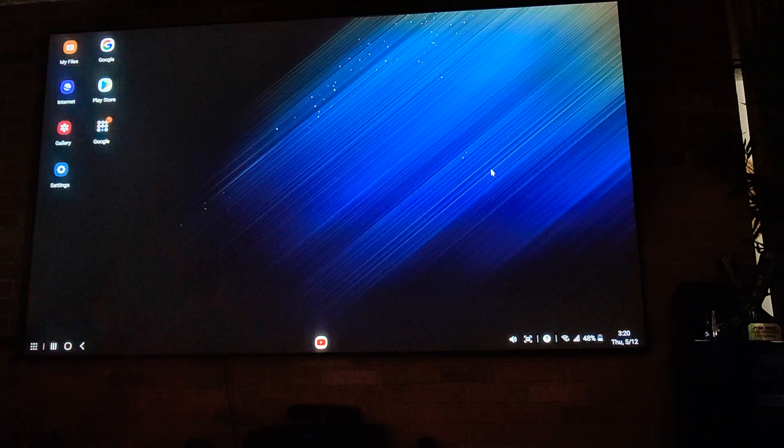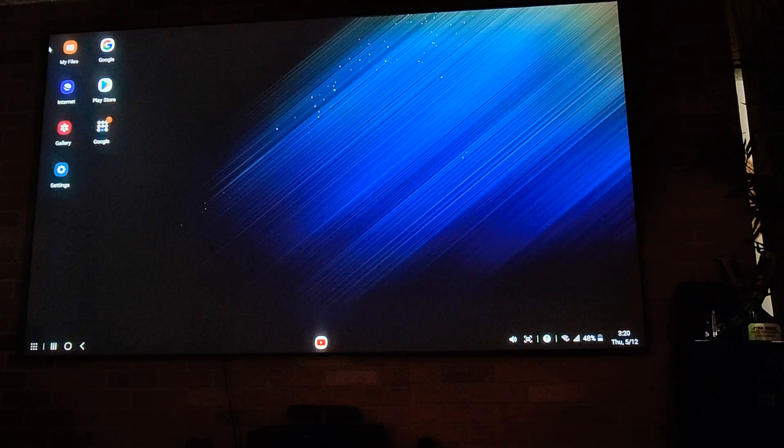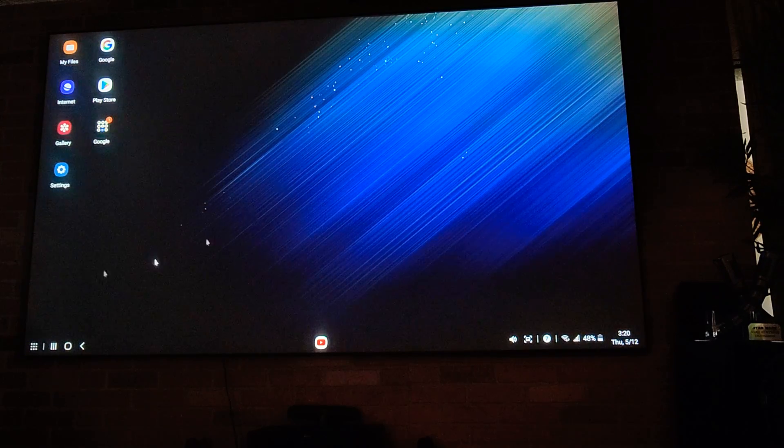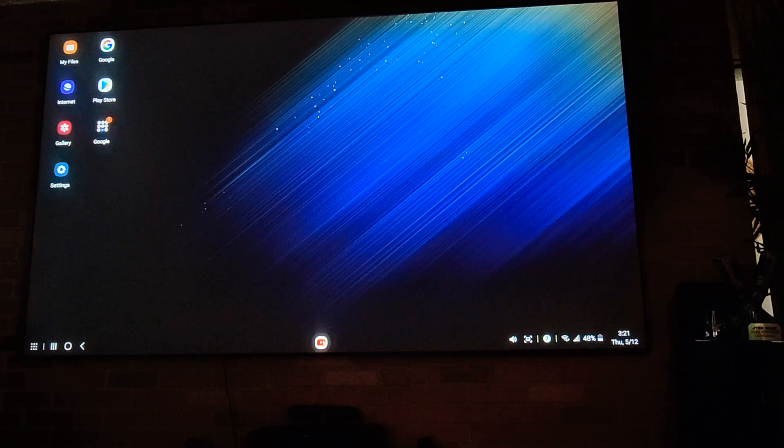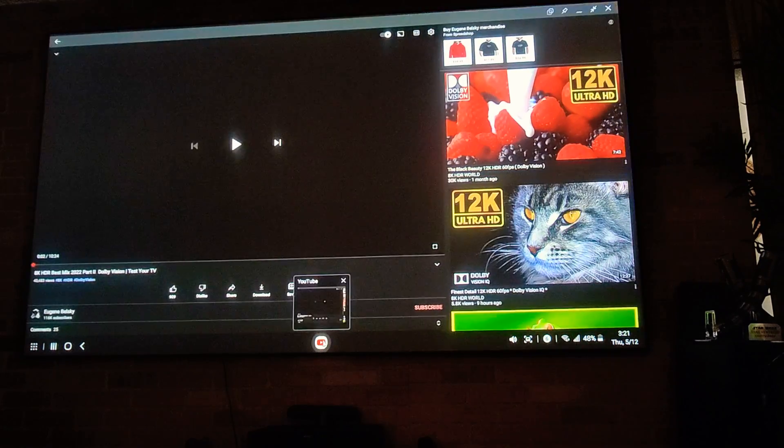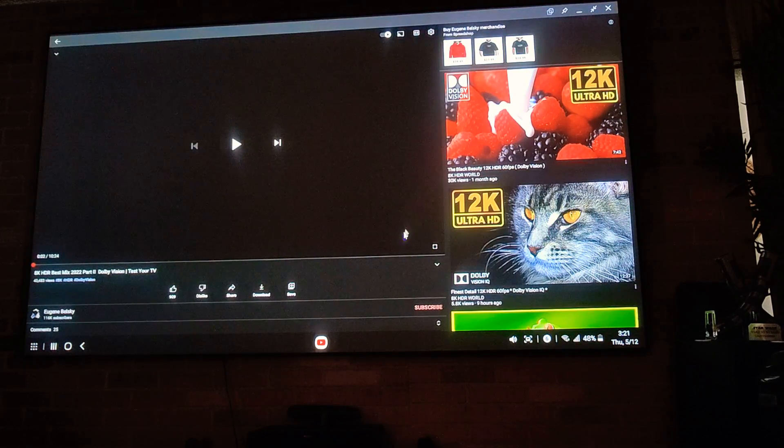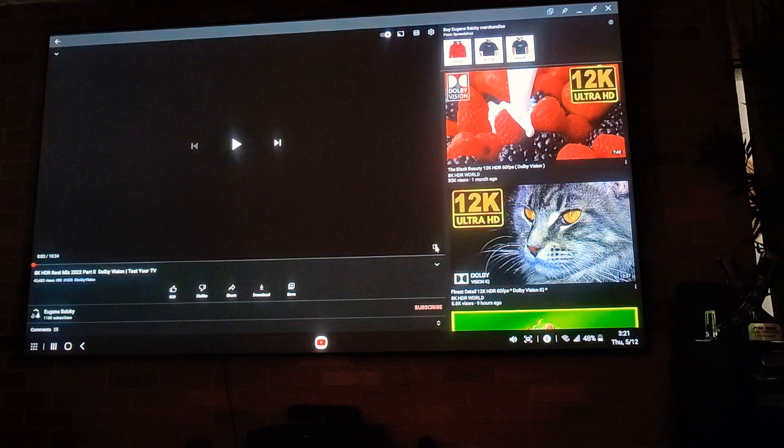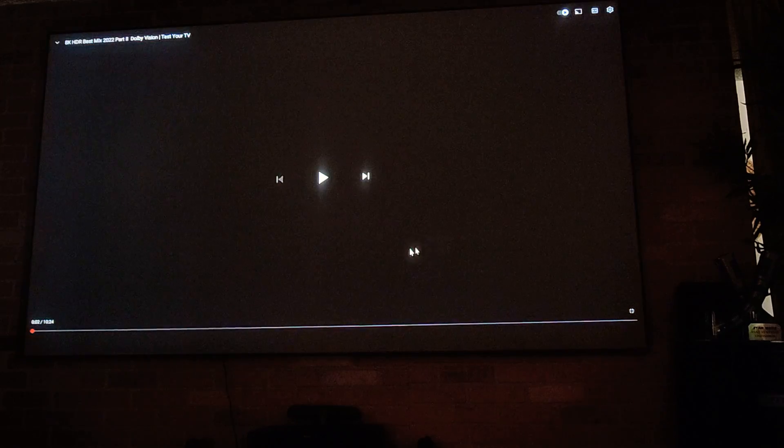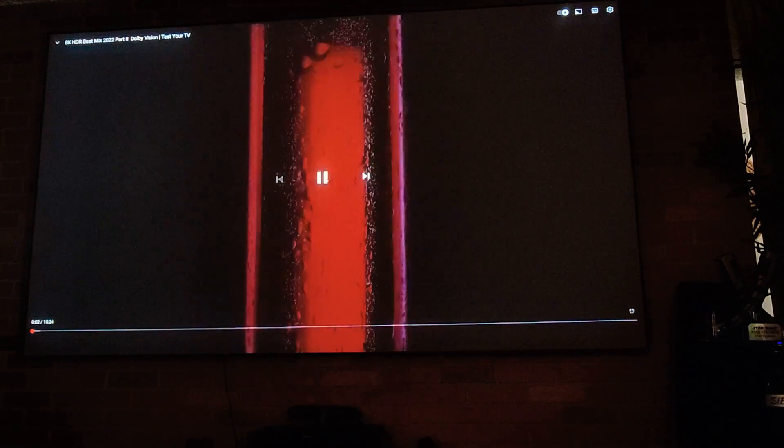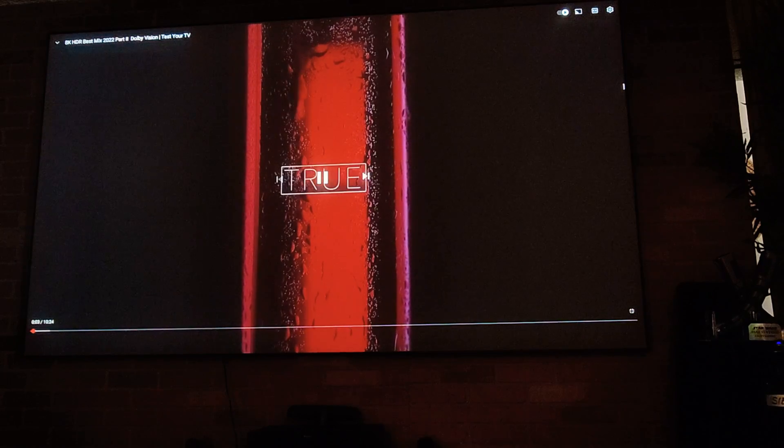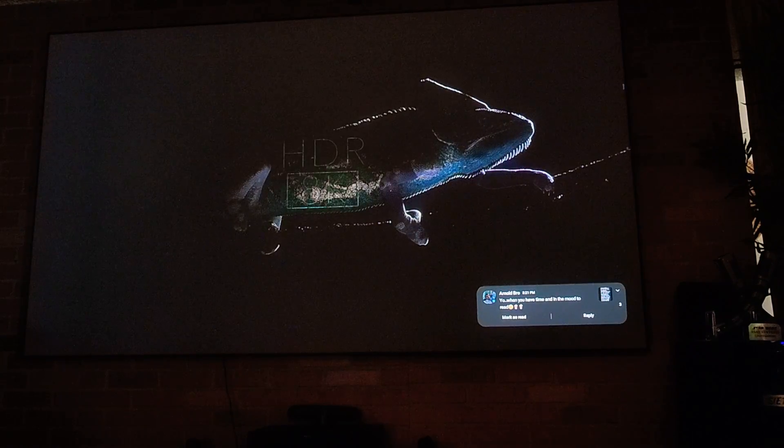So I connected a wireless mouse, as you can see. It's easier, it's better for you to maneuver everything. Let's go to YouTube and let me show you what this thing can do. The images are amazing, the sound quality coming out is great, that's from the projector itself.